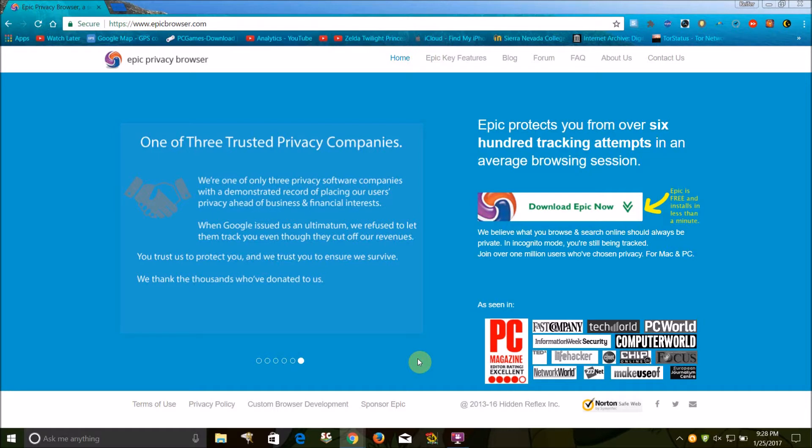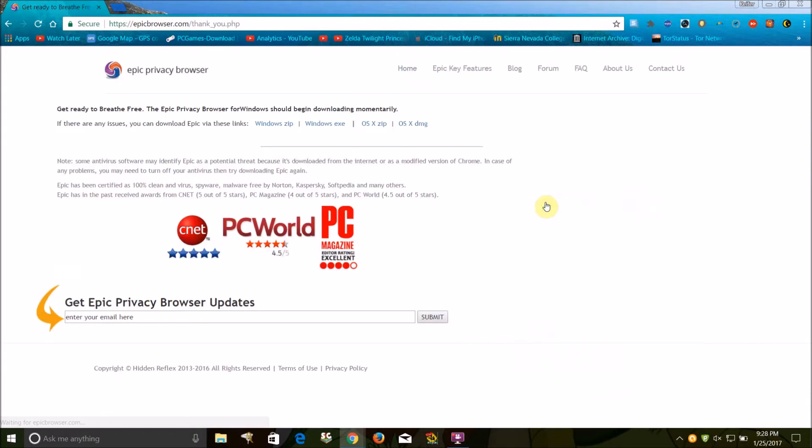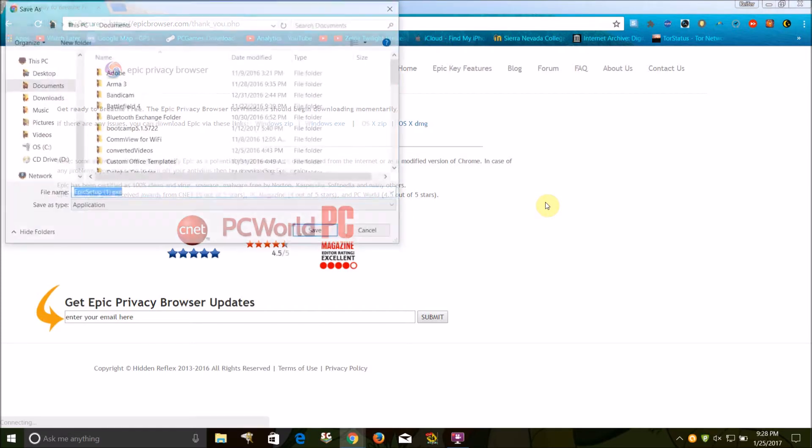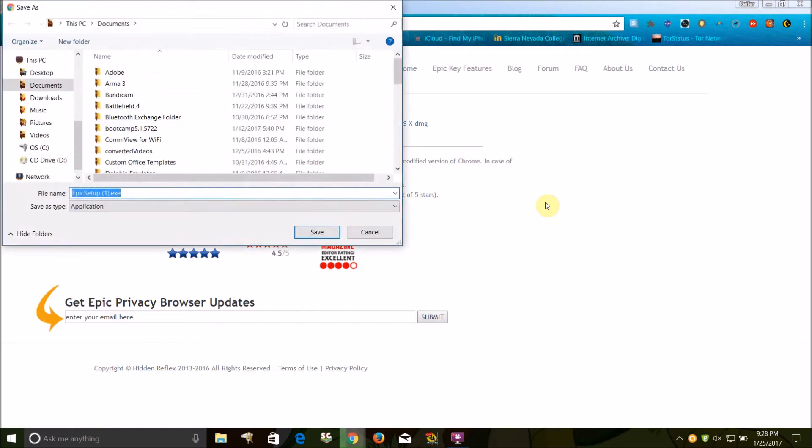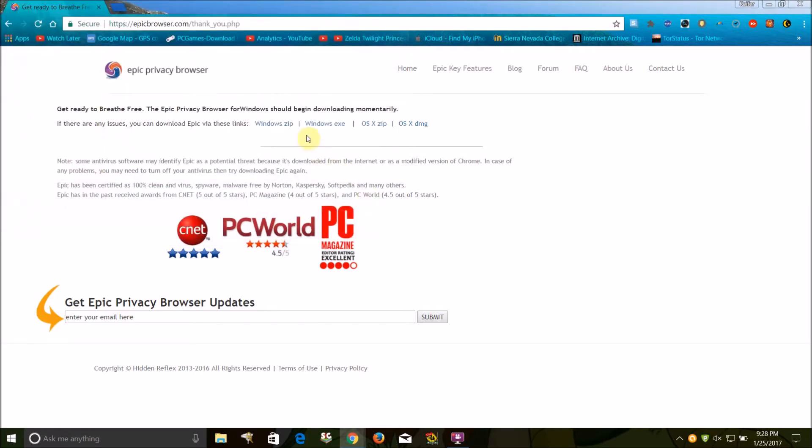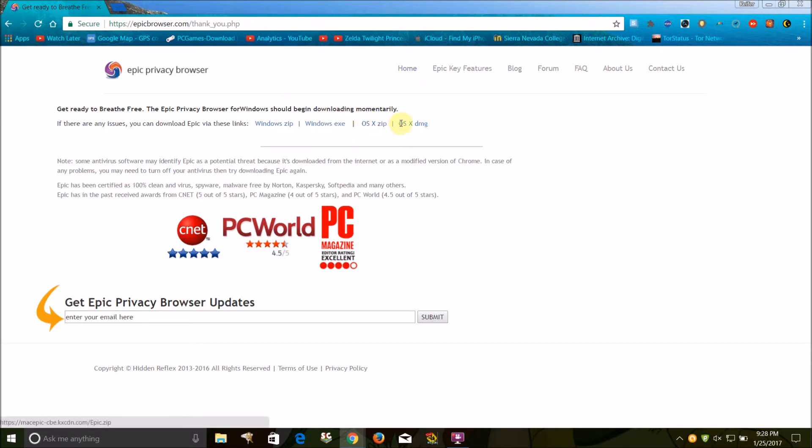So what you're going to want to do is just go to this link, epicbrowser.com, and click Download Epic Now. I already have it, so I'm not going to download it again, but if it doesn't start the download automatically, you can download either the Windows exe or OS X installer here.